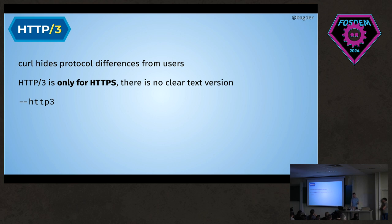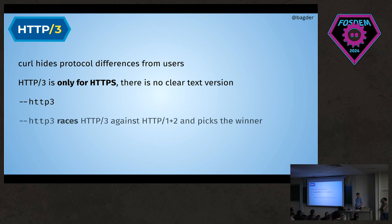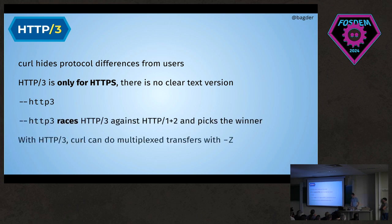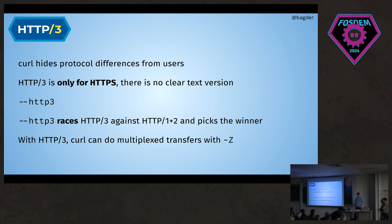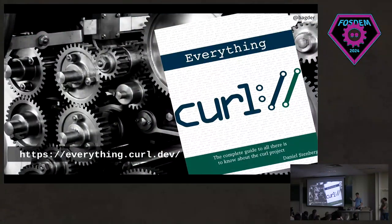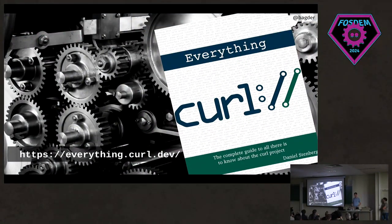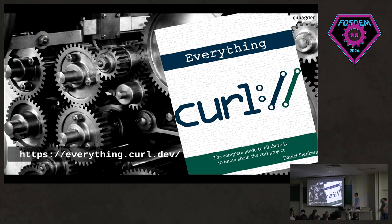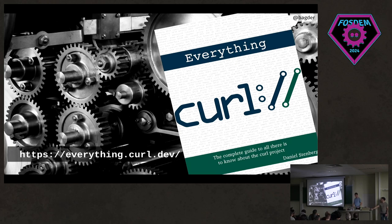It's kind of fun. You should try it out. If you're using the parallel option with uppercase -Z, it will do them multiplexed if possible on the same host. Really fun. Of course I've written about most of this in Everything Curl. You should read it—it's a lot of pages. Thank you.